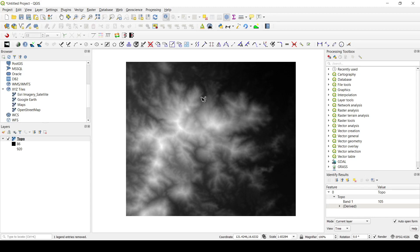Hello everyone, this is the Mining Geologist and I am back again with another very exciting and informative tutorial. Today we are going to see a trick in QGIS that might look very simple, but trust me it was not obvious for everyone — I've noticed a lot of people searching for this online. The trick is how to do an IF condition in the raster calculator.